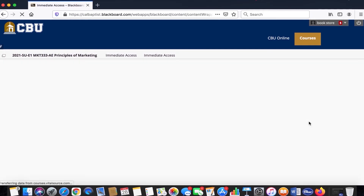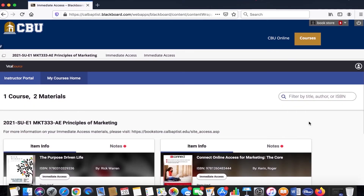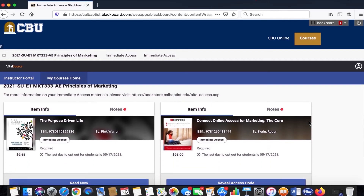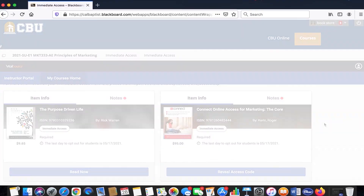Let the page load, and here it is. This is where you will be able to find your Immediate Access course materials for the specific course.